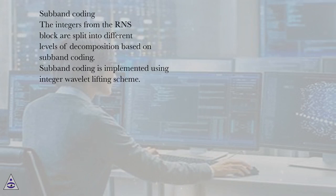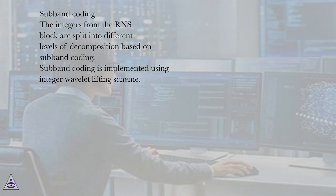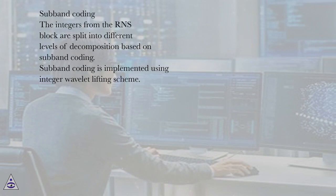Subband coding. The integers from the RNS block are split into different levels of decomposition based on subband coding. Subband coding is implemented using integer wavelet lifting scheme.